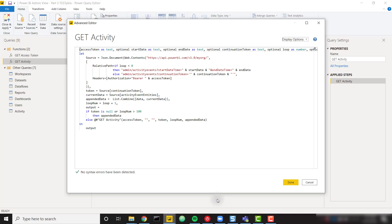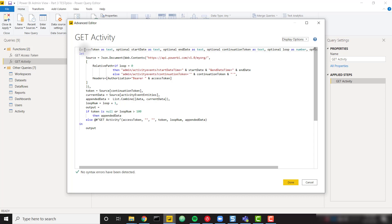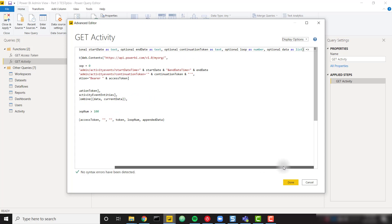I'm going to walk you through the function to get the activity, and then the activity query where we call this function over multiple days. From the top, we have several parameters. We have an access token to pass into our API call. We have a start date as text — this is optional because you only need to pass in the start and end date on the first call. You pass in the start and end date, get back a continuation token, and then you no longer need to pass through that start and end date. The Power BI API knows what you previously called. So: optional start date as text, optional end date as text, optional continuation token as text.